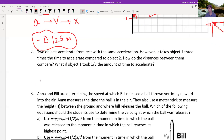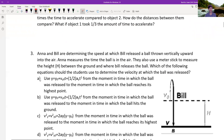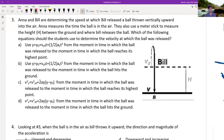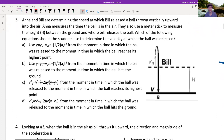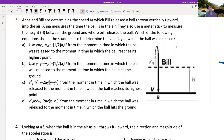Now let's look at this one. Anna and Bill are determining the speed at which Bill released a ball thrown vertically upward. Anna measures the time. They also use a meter stick to measure the height. Which of the following equations should the students use to determine the velocity at which it was released? We're trying to find V₀, or initial velocity.